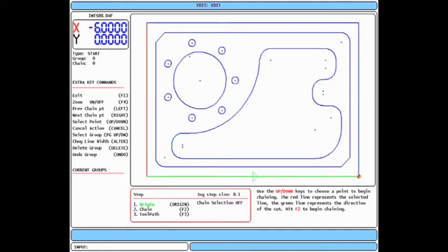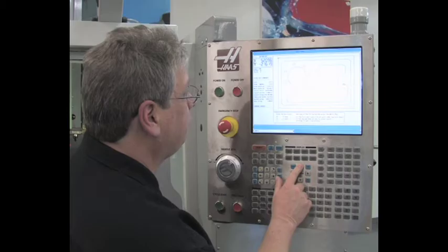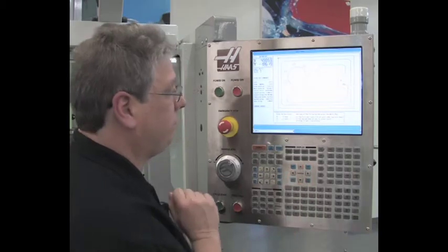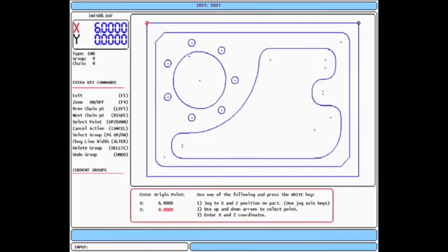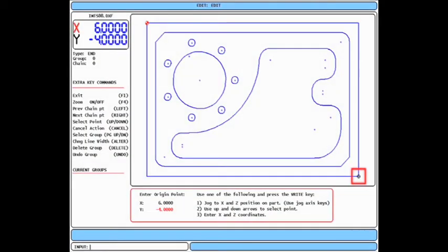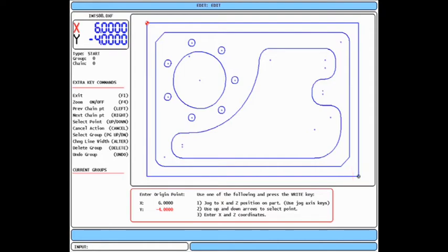The second option is to use the up-down arrows, which will scroll through the entities in the drawing. When you use this method, the crosshair location snaps to the start point of each selected entity. I'm going to use the up-down arrows to reset my origin to the lower right corner of my drawing. When the crosshair is in the correct location for your work offset, press the right enter key to set the origin.